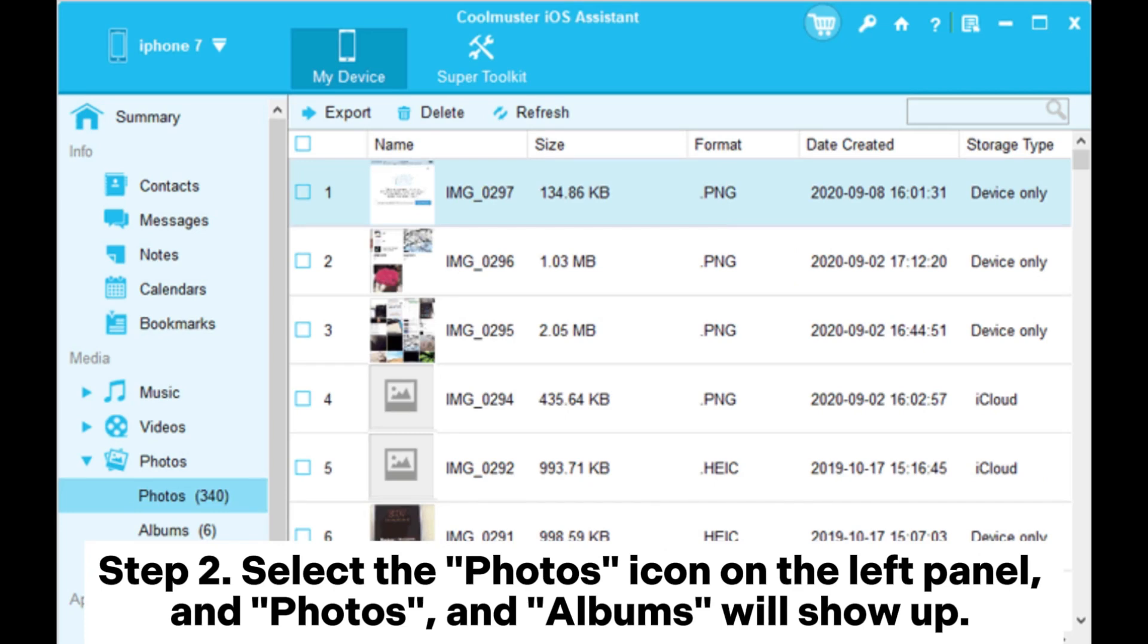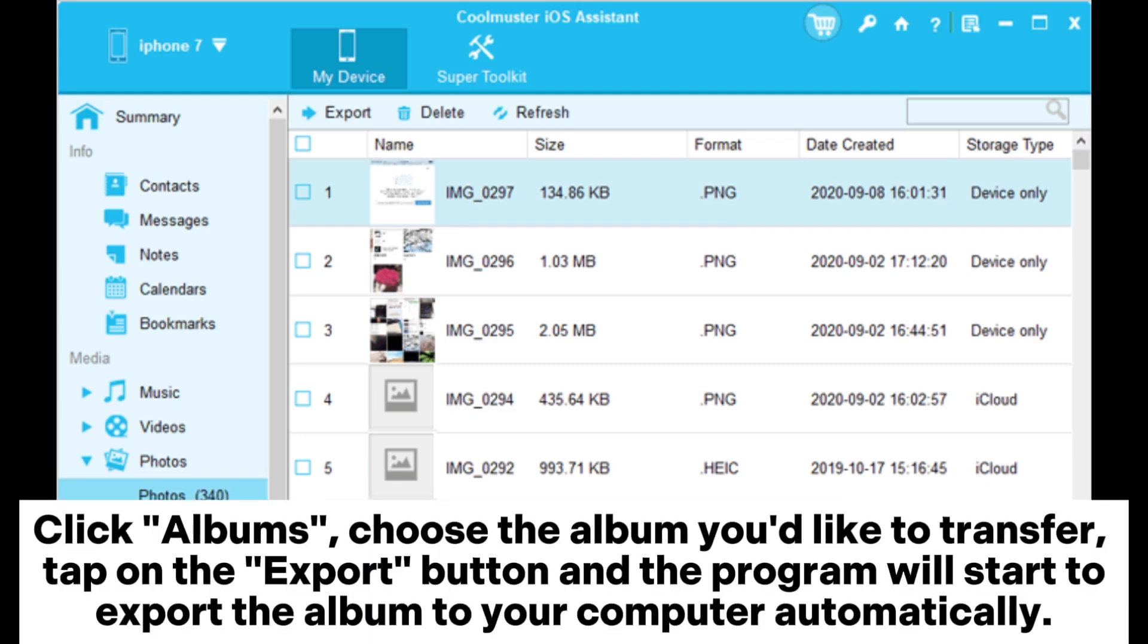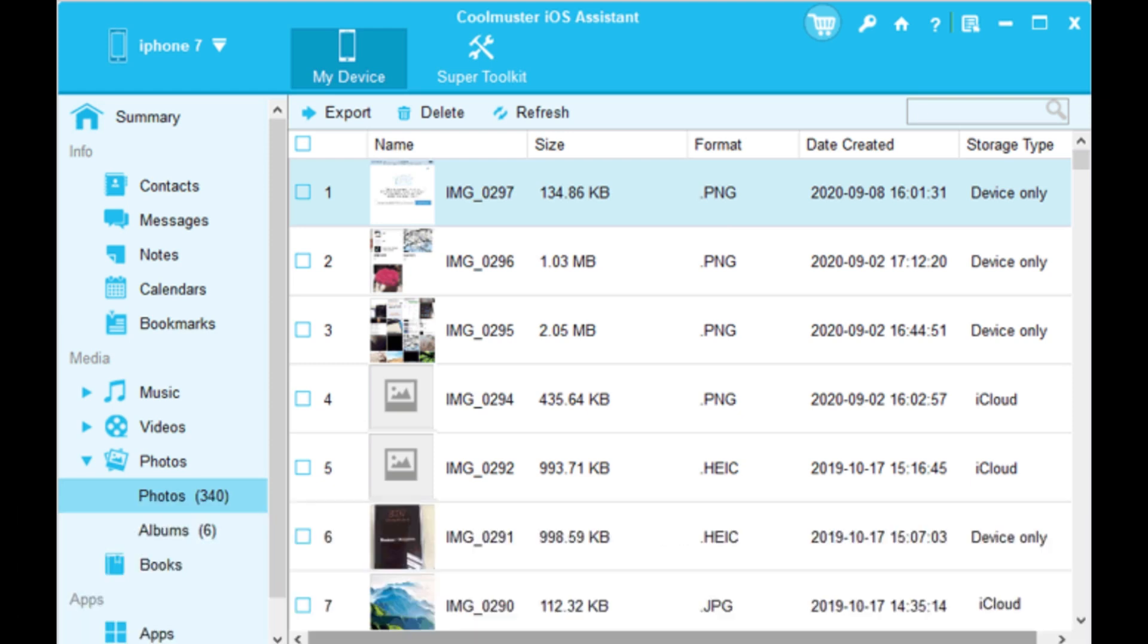Step 2. Select the photos icon on the left panel and photos and albums will show up. Click albums, choose the album you'd like to transfer, tap on the export button and the program will start to export the album to your computer automatically.